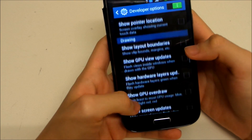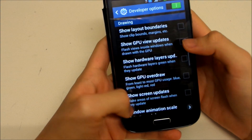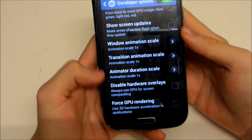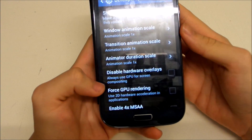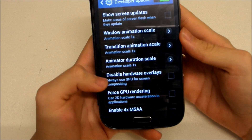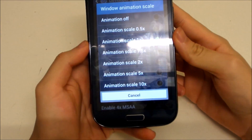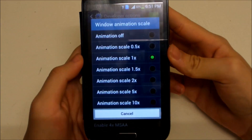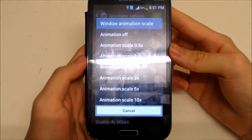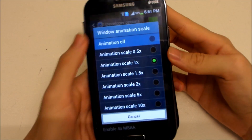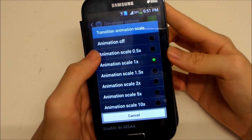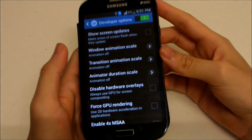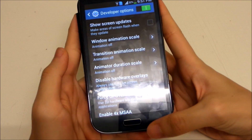In Developer Options, go to the Drawing section. You'll see Window Animation Scale, Transition Animation Scale, and Animator Duration Scale. These are all set to 1x by default. To make the device very fast, you want to disable all animations by setting them to off.